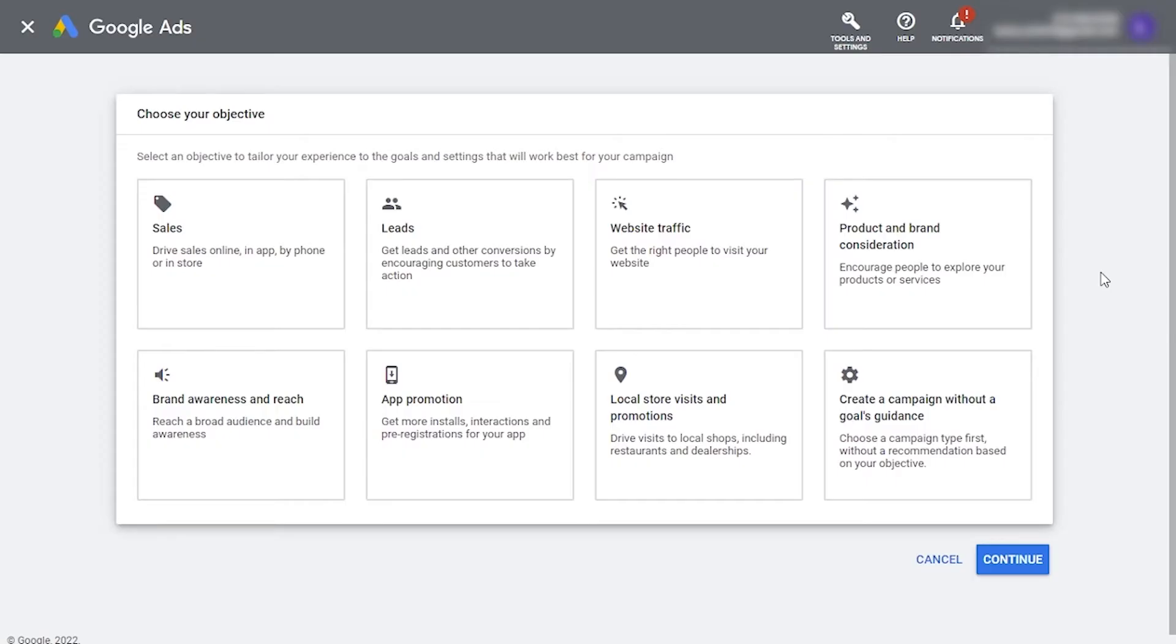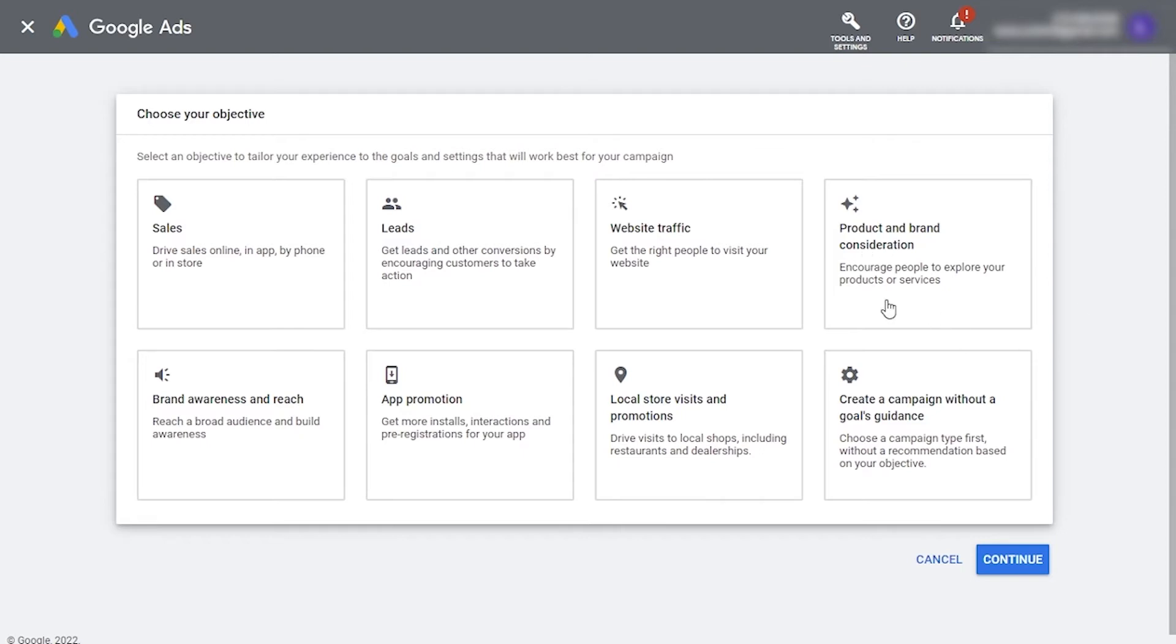Now onto campaign settings. The first thing will be to choose a campaign objective. Two objectives that can work well with a music video campaign would be product and brand consideration and brand awareness and reach. However, most campaign objectives in Google ads are tailored for sales and corporate advertisers, so it's sometimes hard to understand how they would translate into your music promotion campaign. Which is why we think the easier route for you is to choose create a campaign without a goals guidance here.